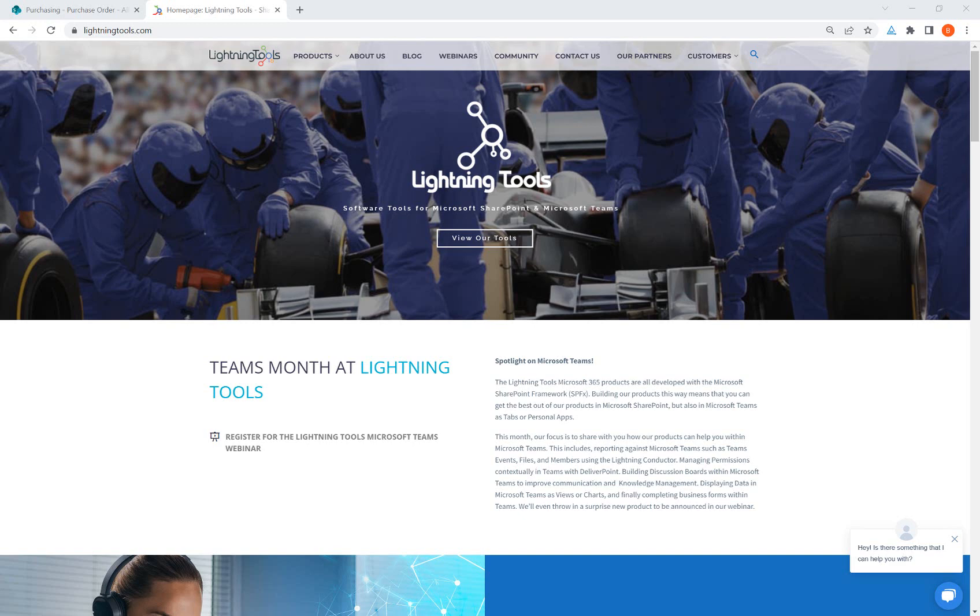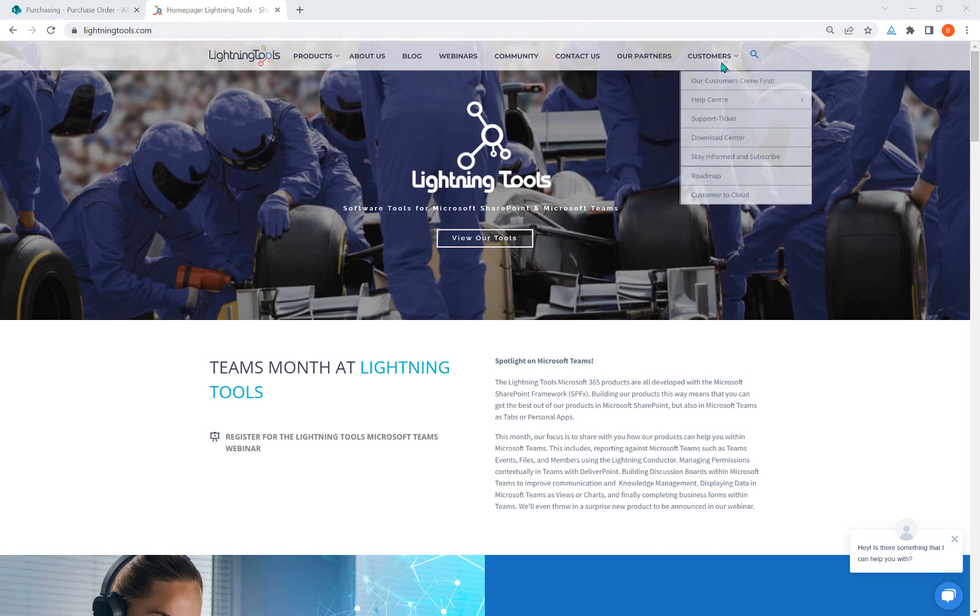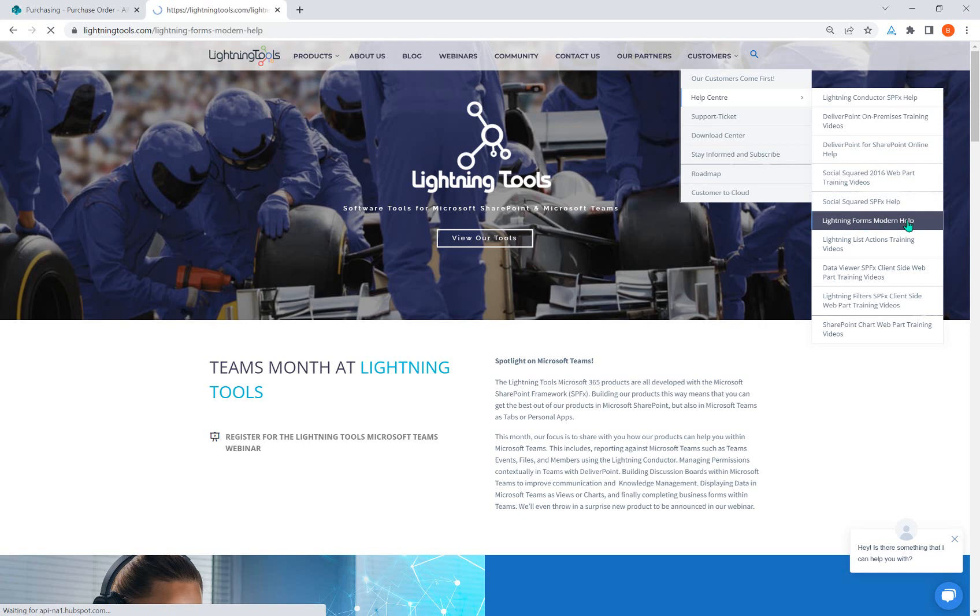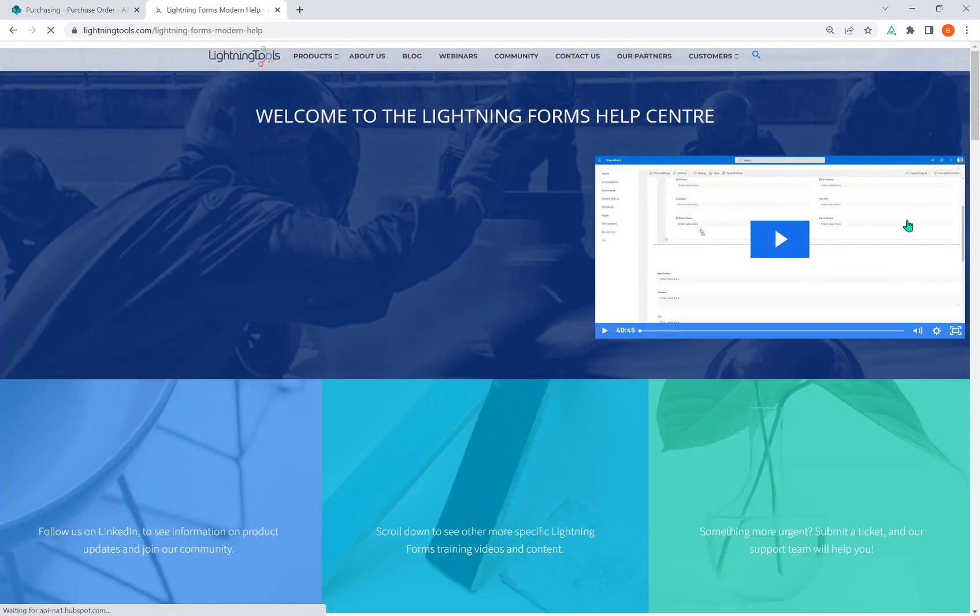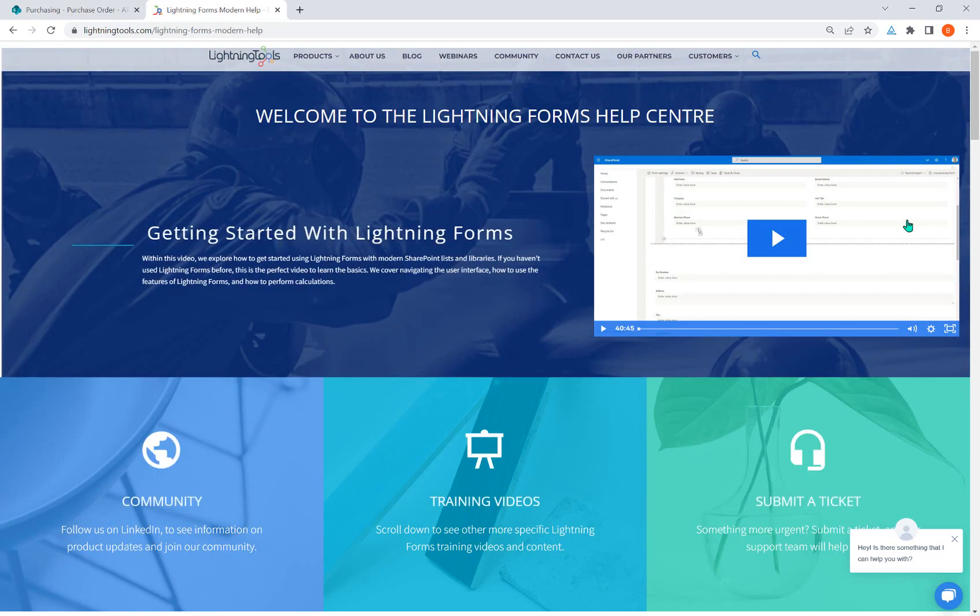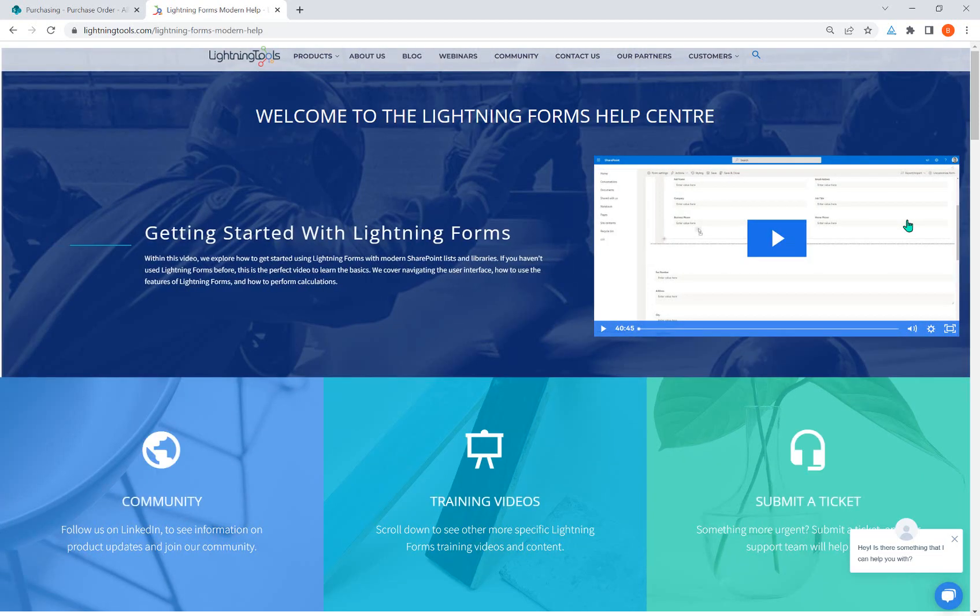First of all, on the lightningtools.com website, we can go up to the customers area and under the help center, you're going to see the Lightning Forms Modern Help. This is also linked to in several pieces of our documentation that's sent to you when you acquire the product or download a trial.